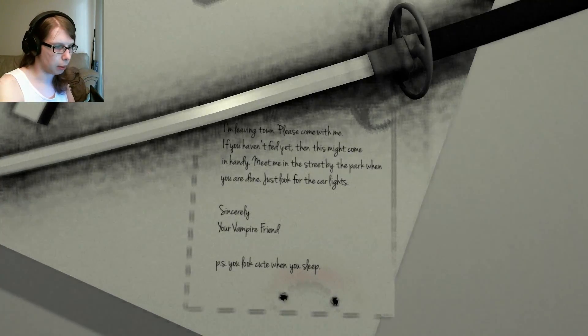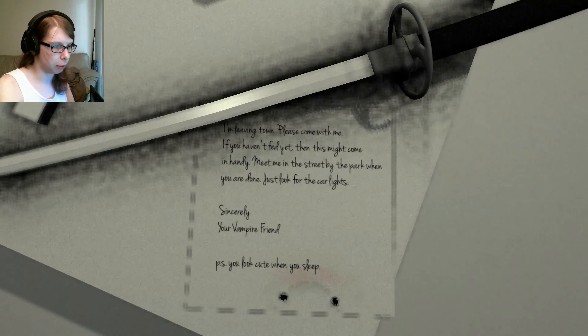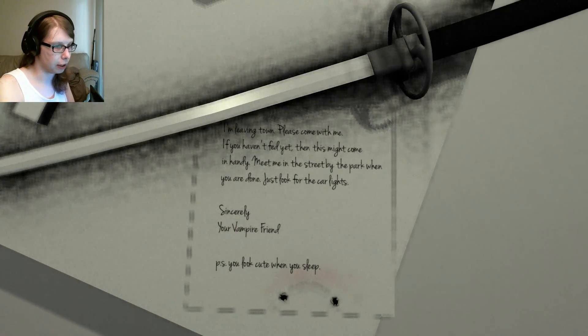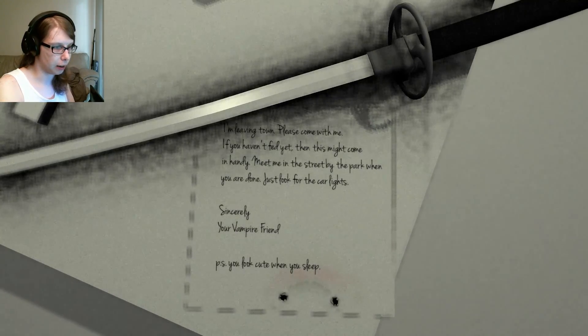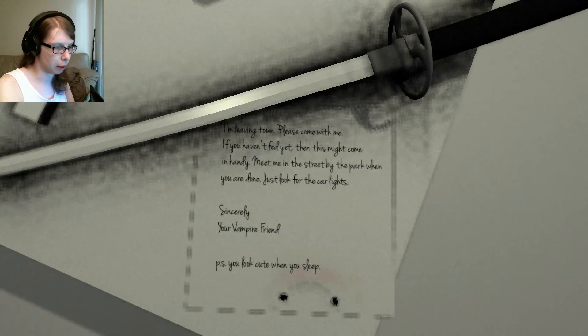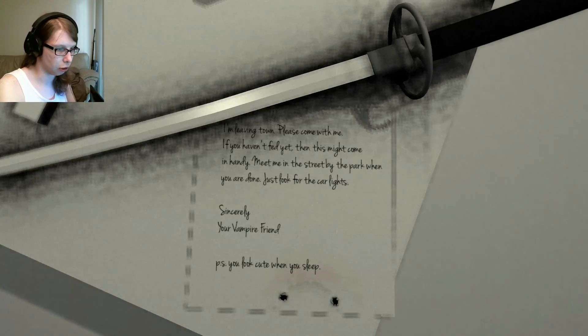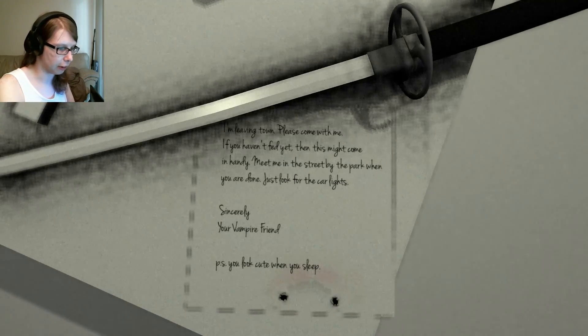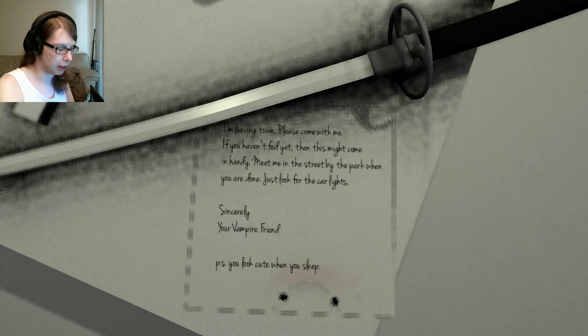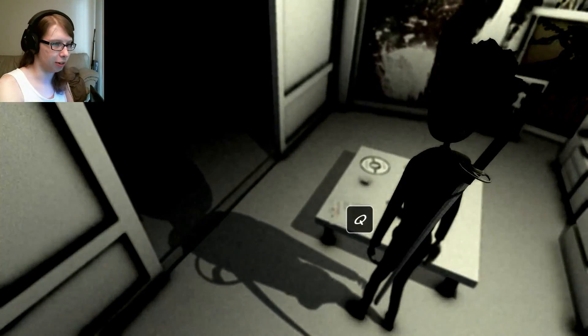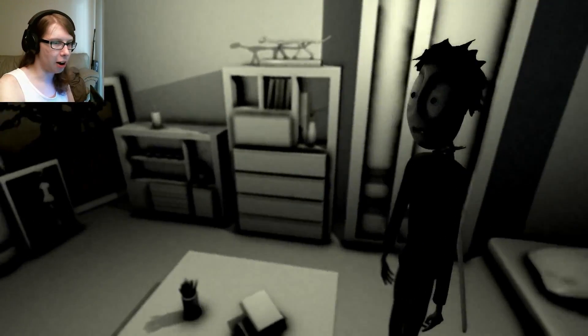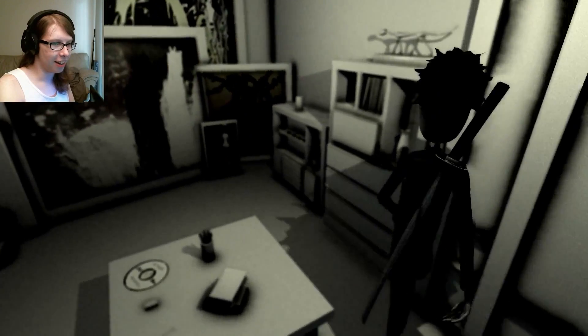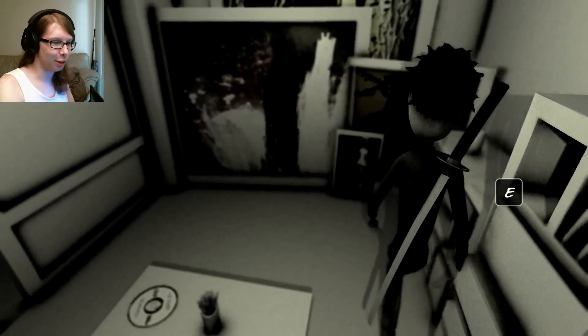I'm leaving town. Please come with me. If you haven't fed yet then this might come in handy. Meet me in the street by the park when you are done. Just look for the car lights. Sincerely your vampire friend. P.S. you look cute when you sleep. Aww, this is getting adorable. It's still terrifying because oh what is that.